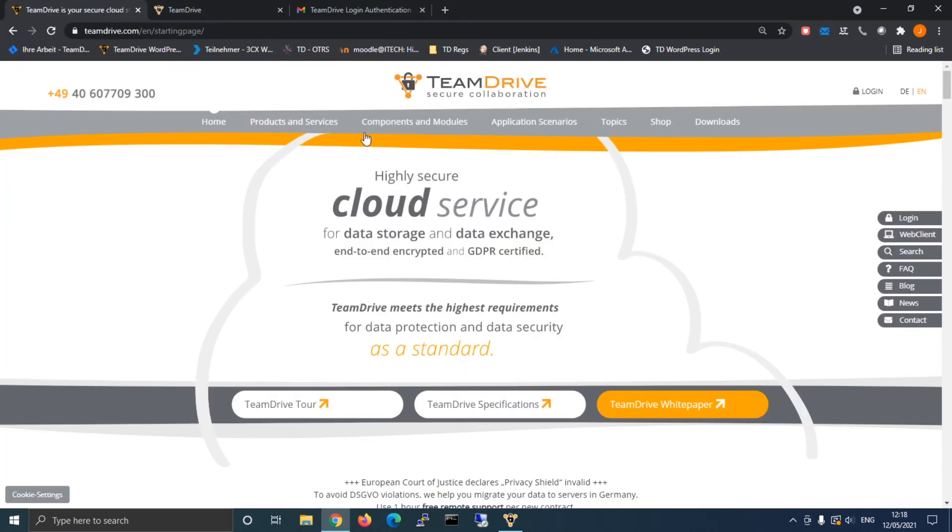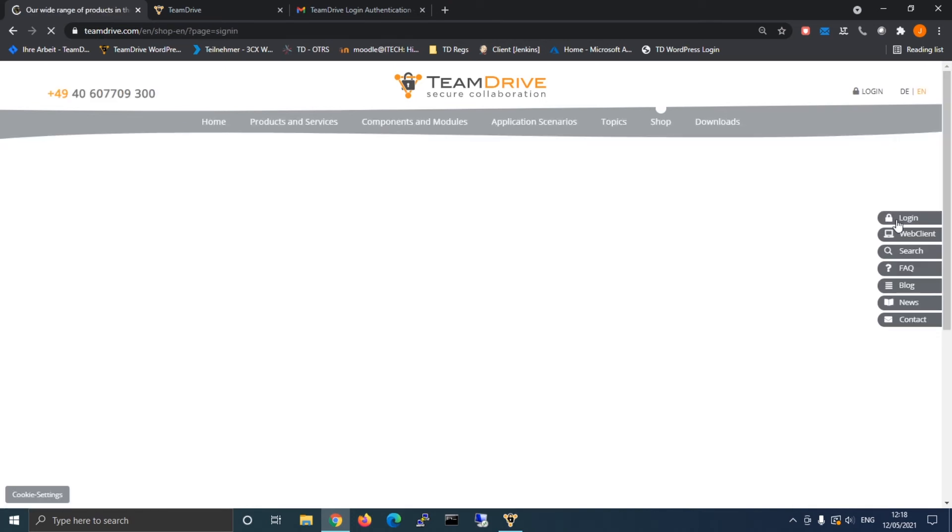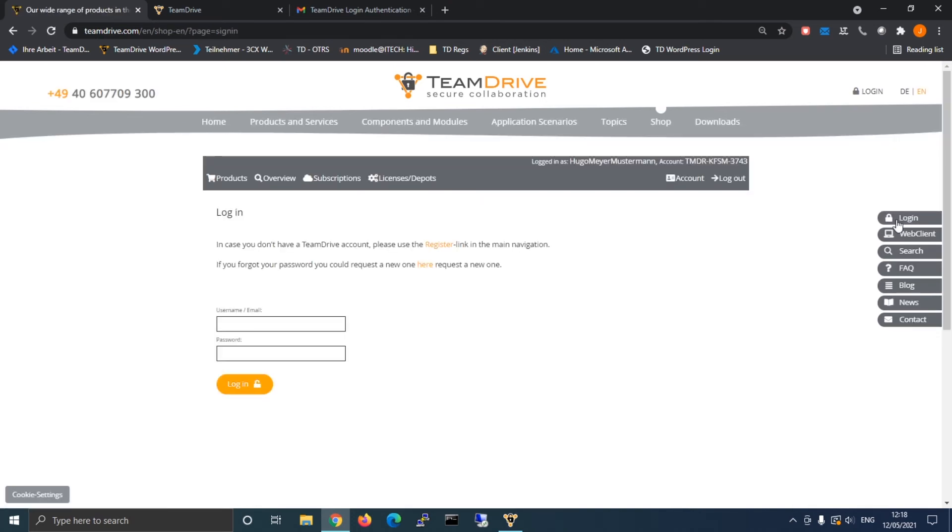In case you are an account manager and need to adjust settings for your members, you can access the admin console to change the two-factor authentication settings remotely.